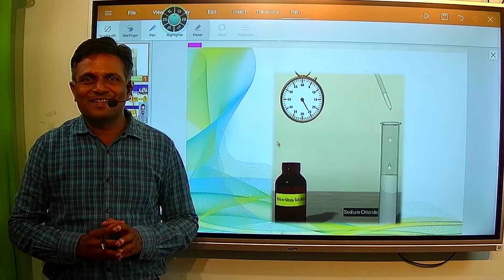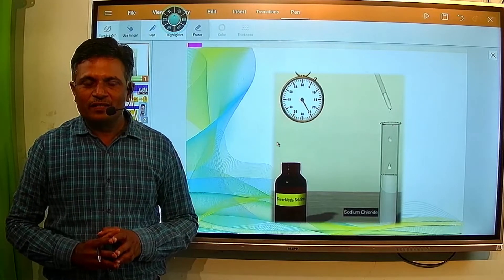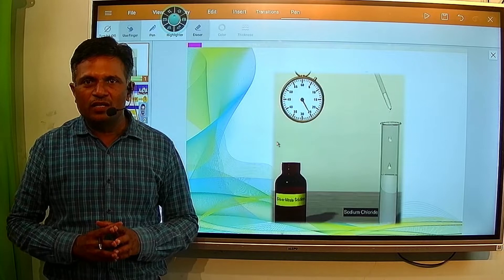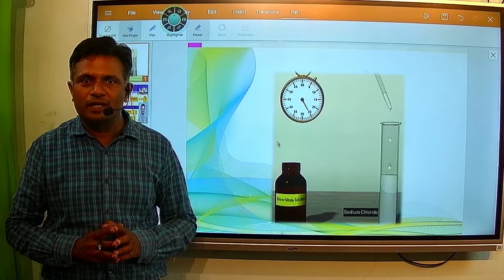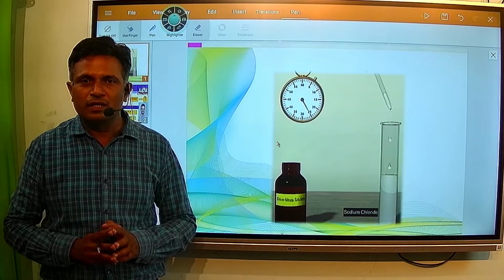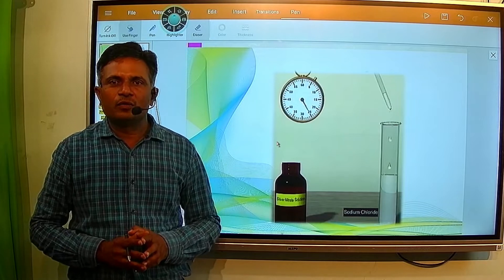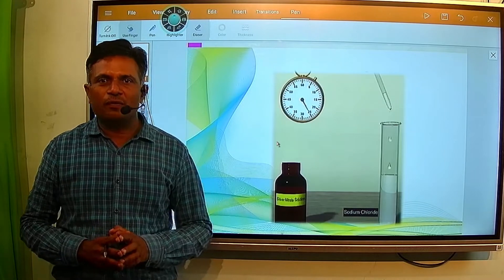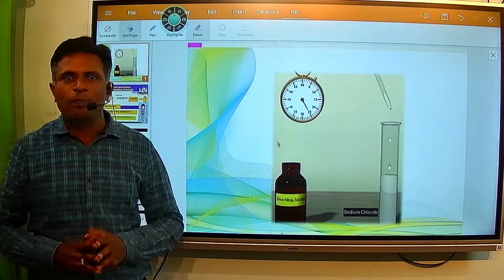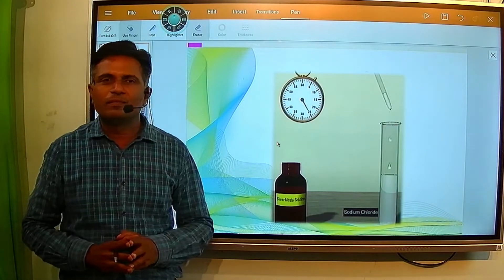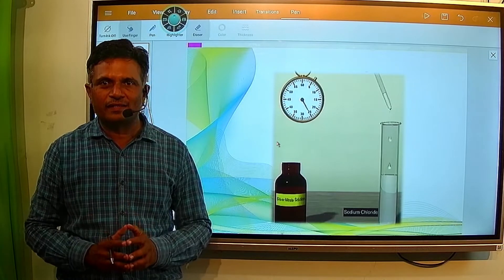Hello students, myself Prakash Lavande, Sri Tilok Jain Higher Secondary Vidyalaya Pathardi, Ahmad Nagar. Today we are going to see a very interesting and important topic from physical chemistry, and that is chemical kinetics.